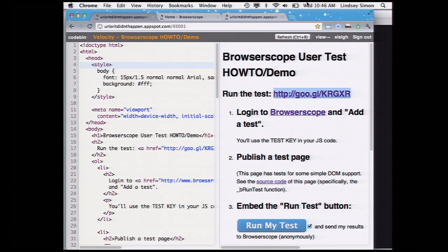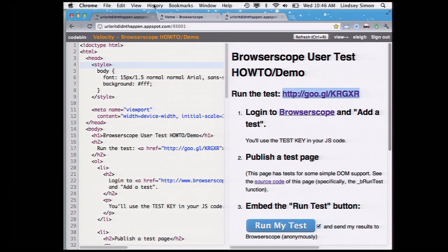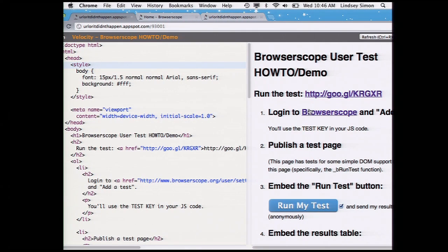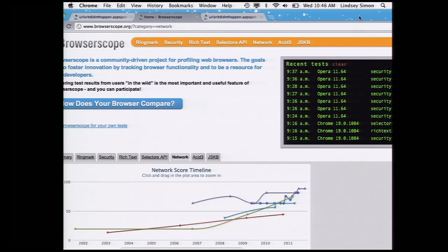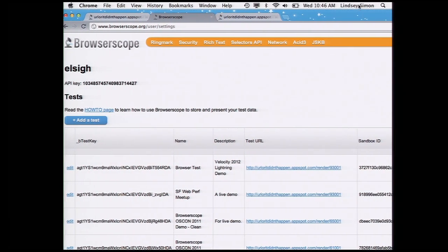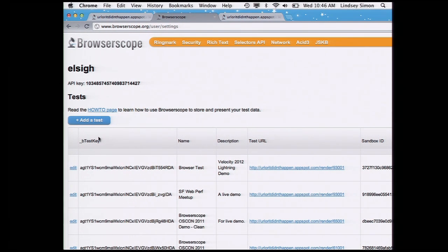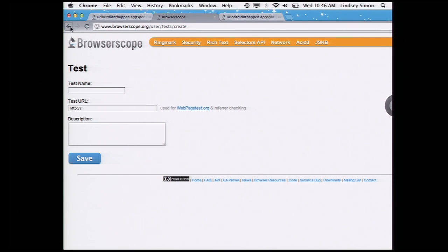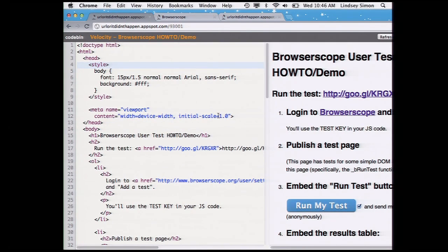So here's a user test. On the left is the code that I wrote, and on the right is the rendered page that you just saw. It's very simple. You start by going to Browserscope and adding a test. If you log into Browserscope and go to your test page, here's the test that I wrote — it's the Velocity 2012 lightning demo. When you add a test, it's very straightforward: you give it a name, the URL of your test, write a description for it, and at the end you get this test key. You copy this test key, go to your code, and write a test.